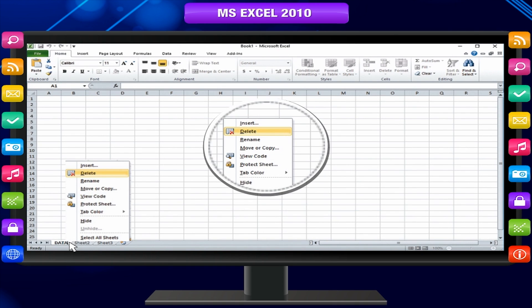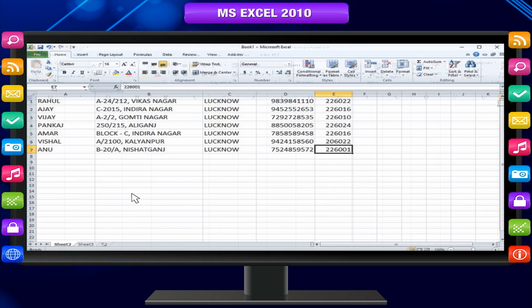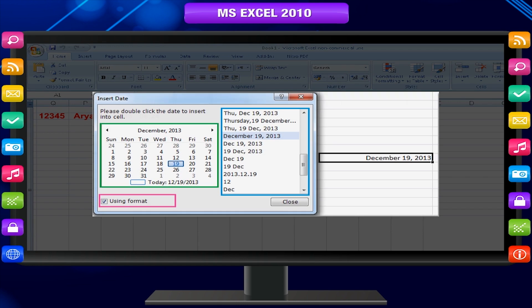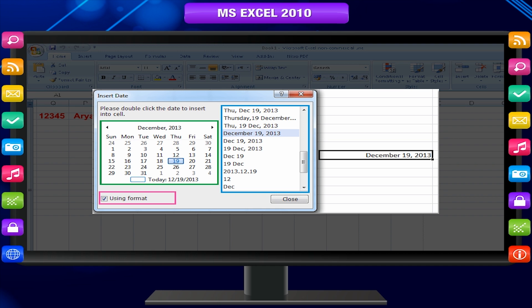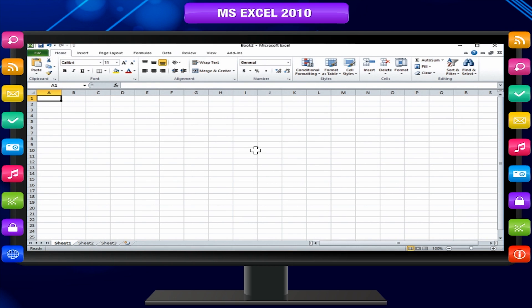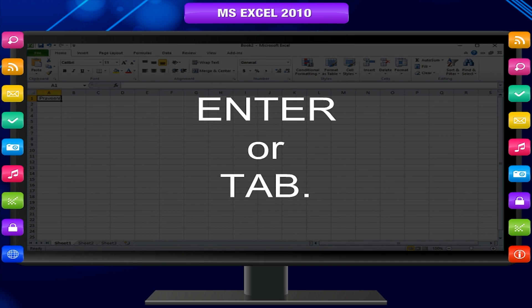To delete a sheet, right-click the sheet tab of the worksheet you want to delete and click Delete. To enter data in worksheet cells, click a cell, type the numbers or text that you want to enter, and then press Enter or Tab. The data you enter can be numbers, text, date, or time, and you can format the data in a variety of ways.